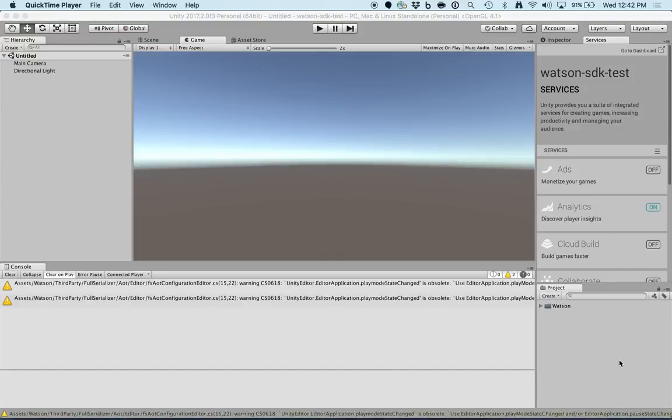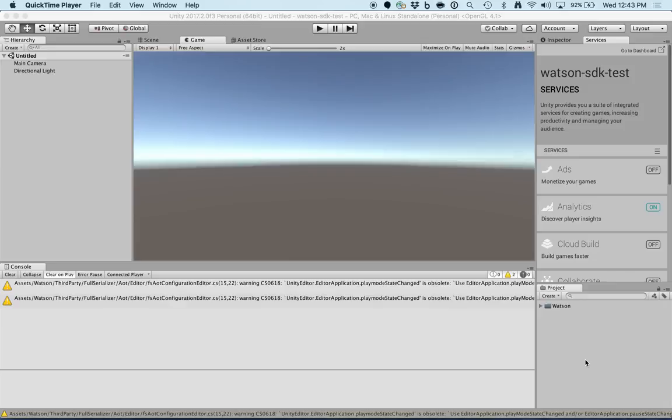And there you have it. We have a new Unity project with the Watson Unity SDK installed. In the next video, we're going to show you how to access Watson services from within Unity.